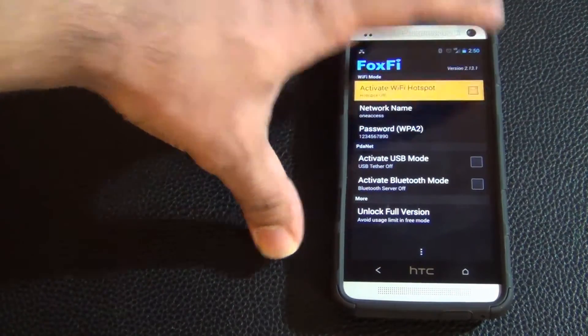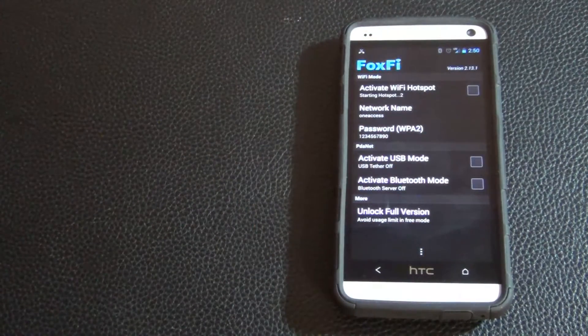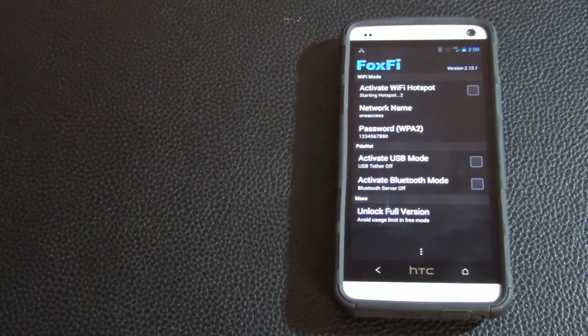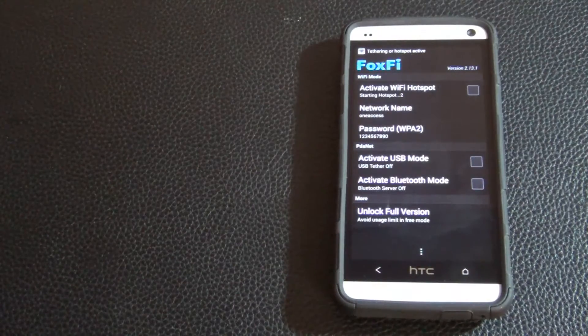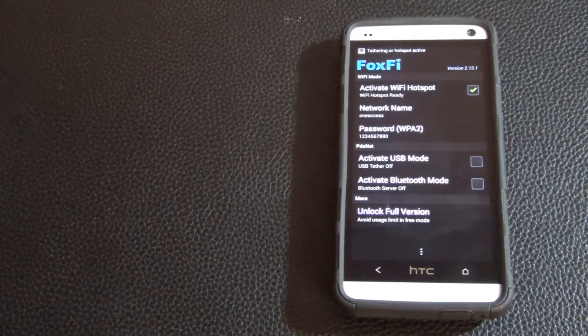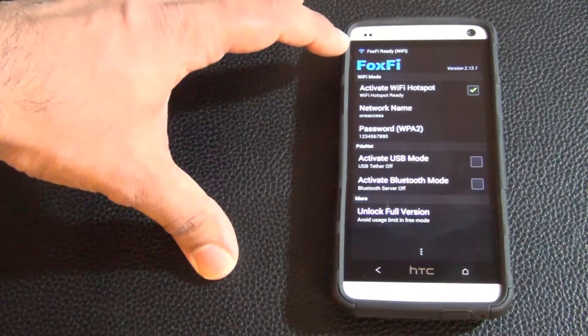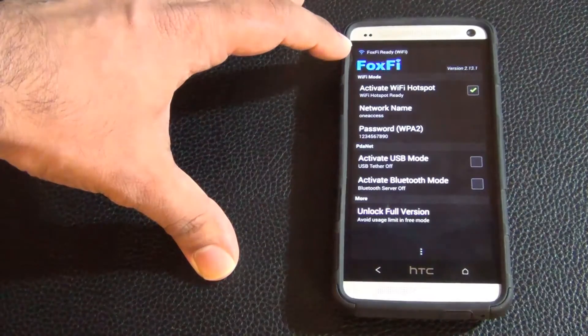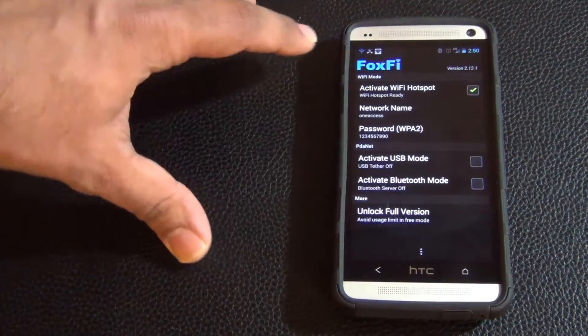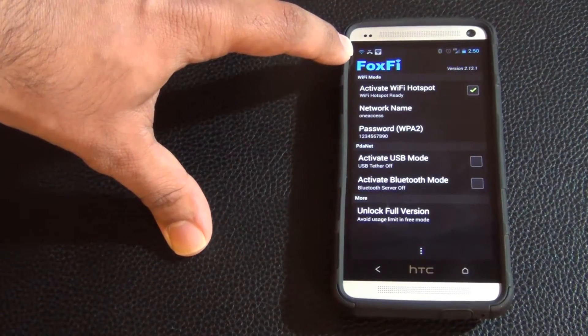So let's say OK. It says FoxFi ready on the top here and you want to see a little symbol that shows it's good to go.